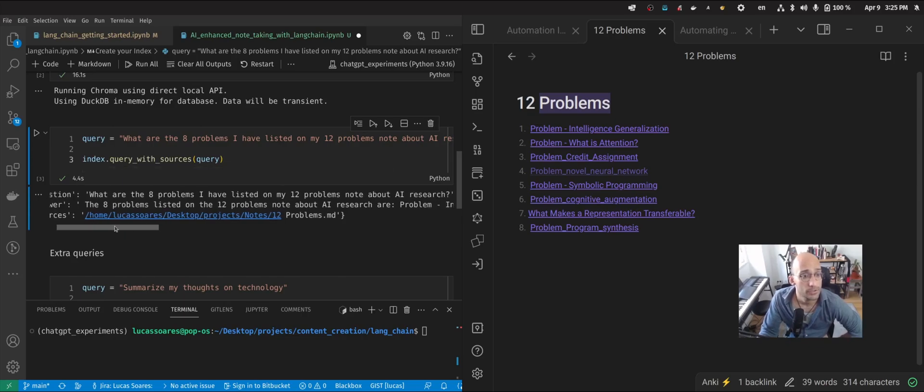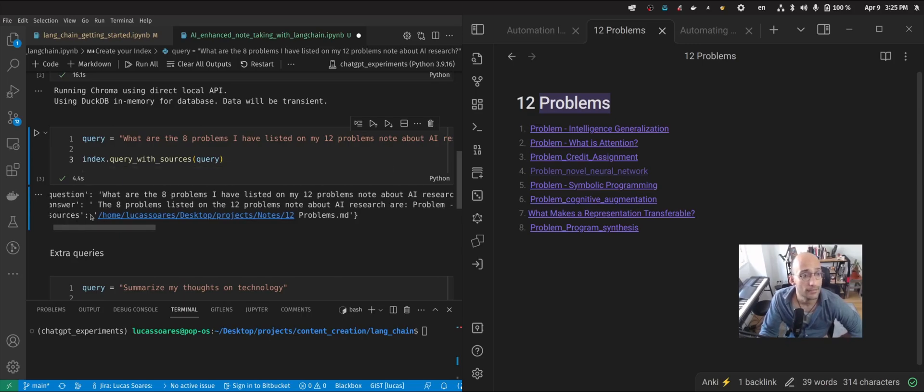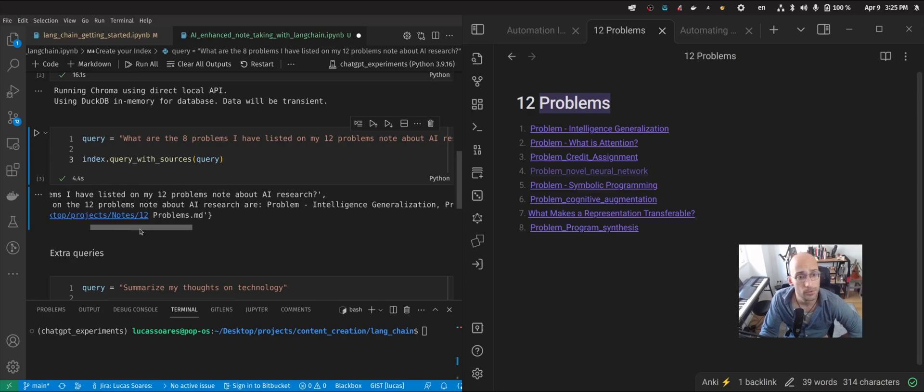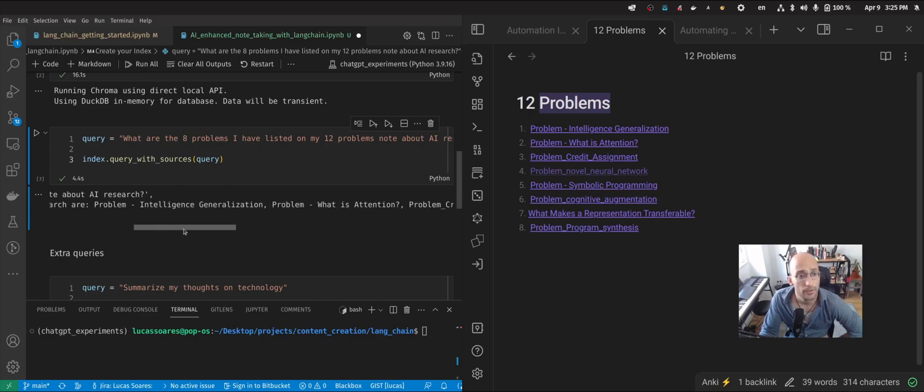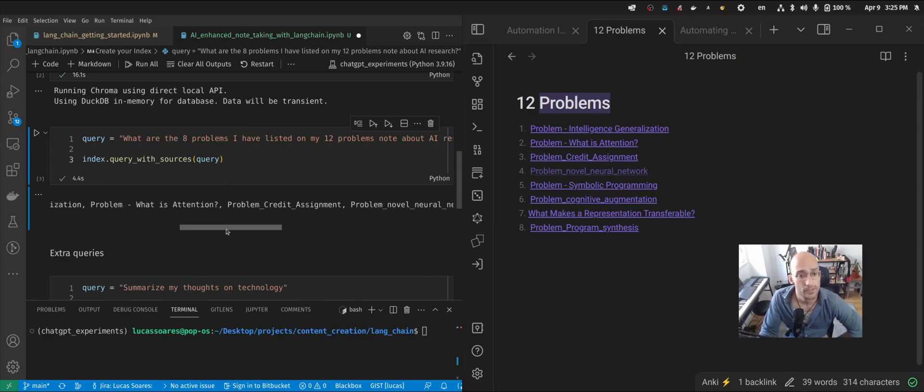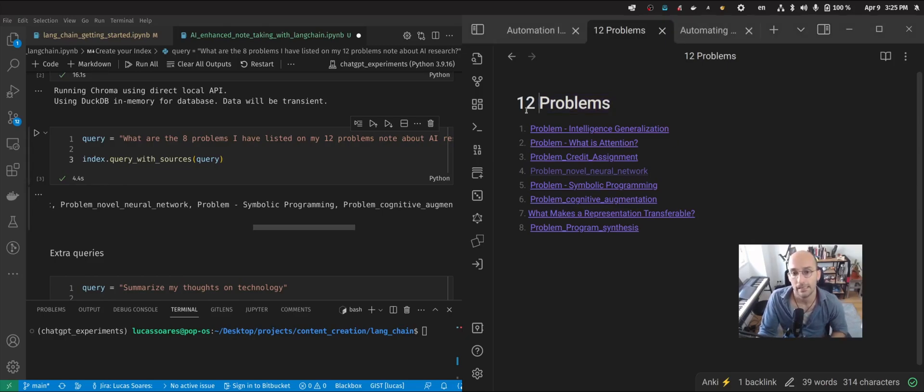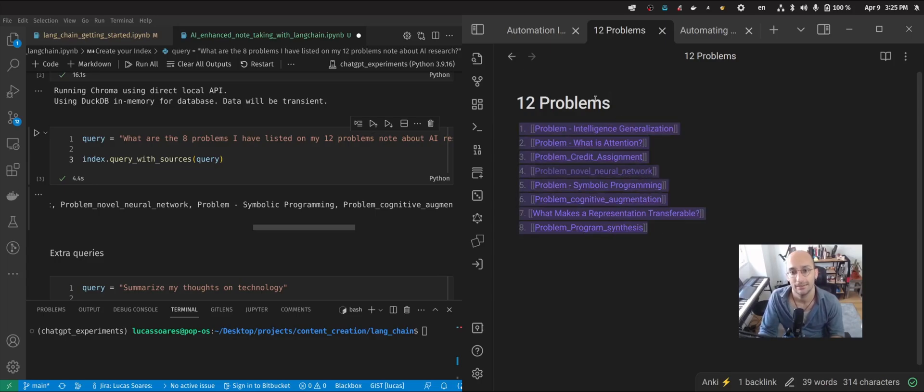So this is the question. And the answer is the eight problems listed on the 12 problems note are problem intelligence generalization, what is attention, credit assignment. It's perfect. And it's getting exactly what I needed, which was these notes.